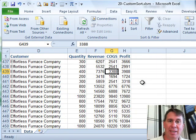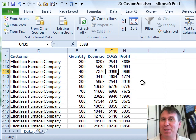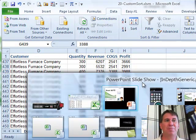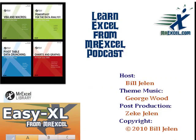But the big one here, in this chapter talking about sorting, is being able to sort by custom lists. Well hey, I want to thank you for stopping by, we'll see you next time for another netcast from MrExcel.